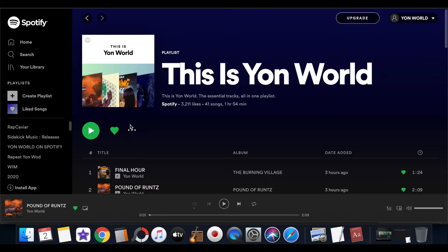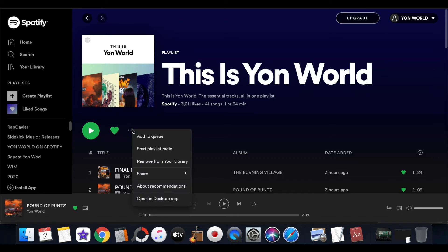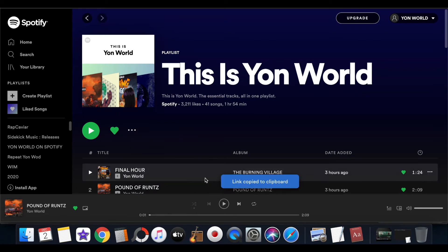In order to copy the link to this Spotify playlist, all you have to do is go to these three dots and click on the more icon, go down to share, and copy link to playlist. From there it'll be copied onto your clipboard. This is the easiest way to do it from the laptop or desktop computer.